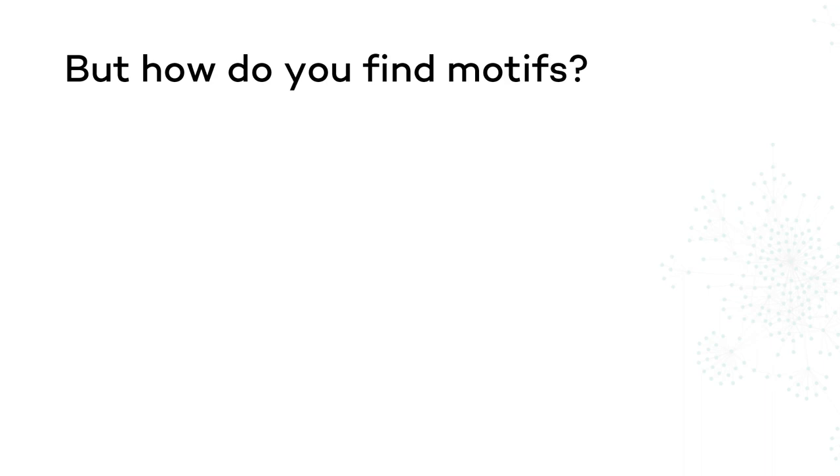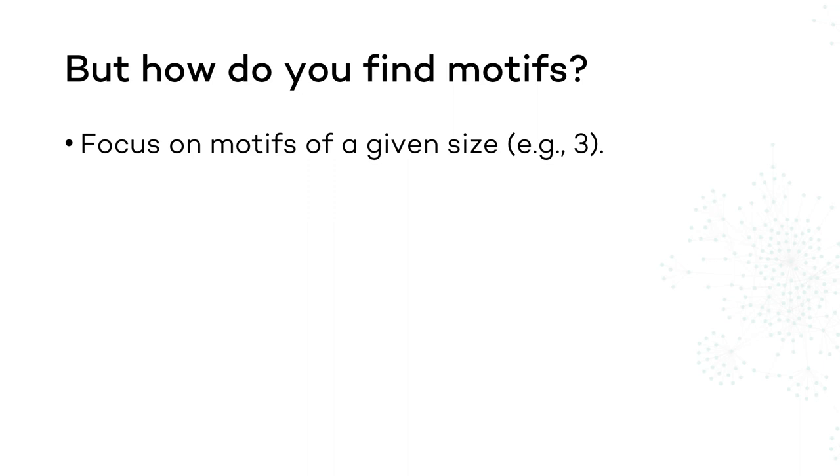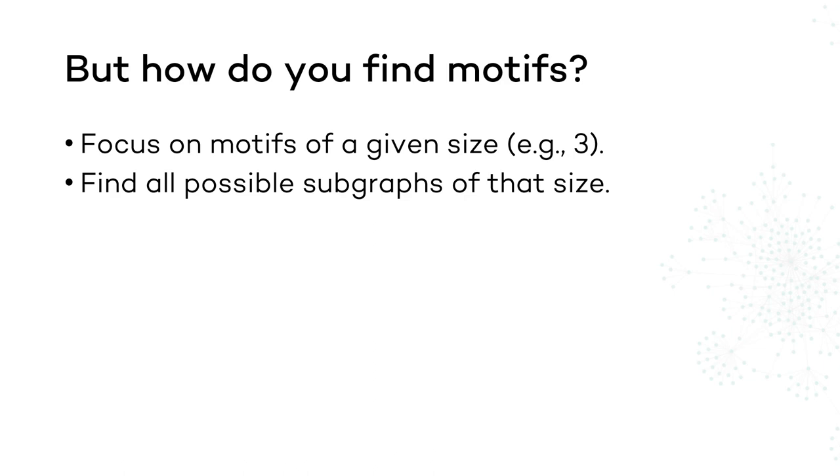First of all, you have to choose what motif size to look for. Then, you are likely going to need to know what are all possible subgraphs of that size. Then, it's a matter of counting. For each of these subgraphs, what is their frequency in the target network versus in the random network.